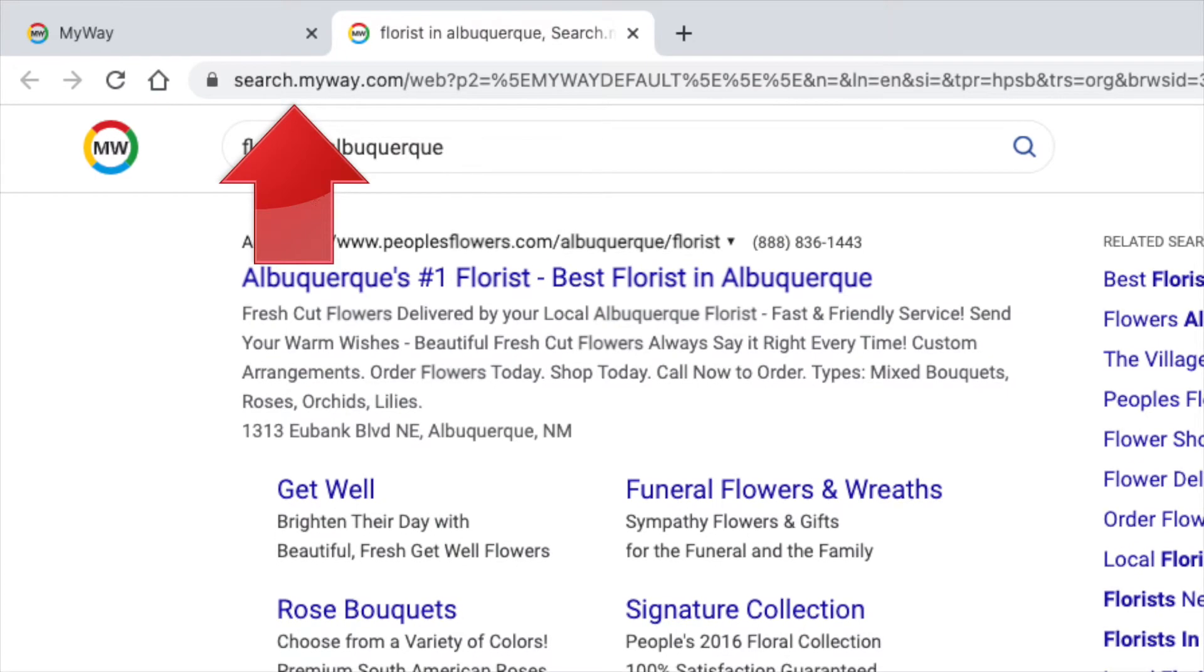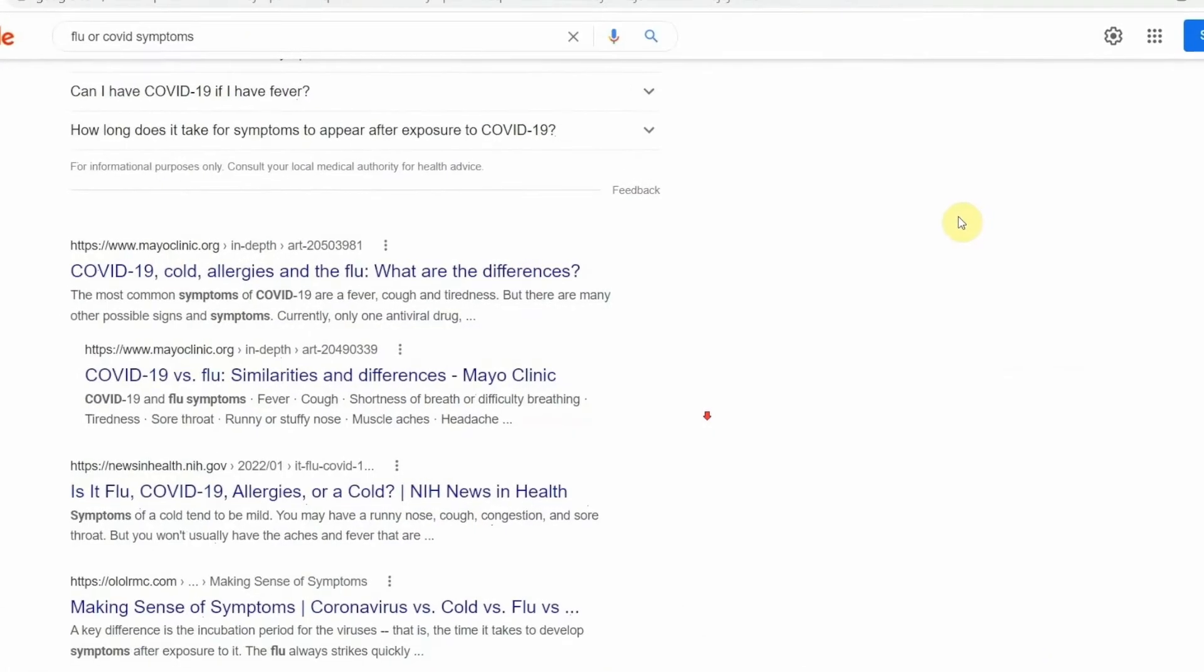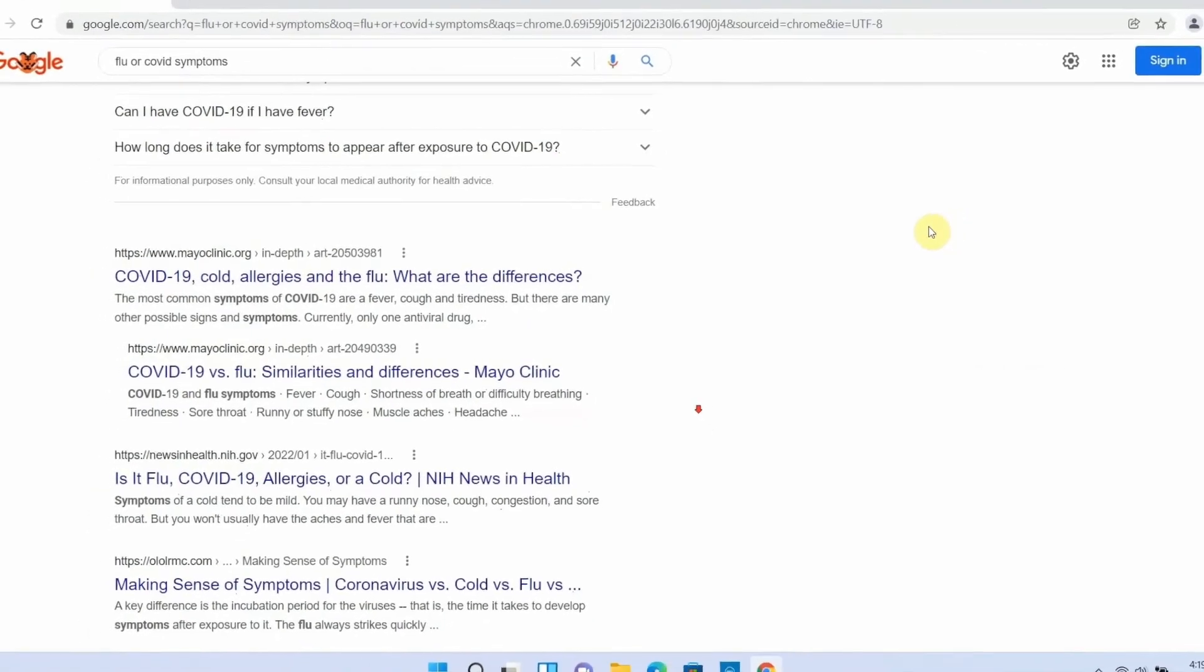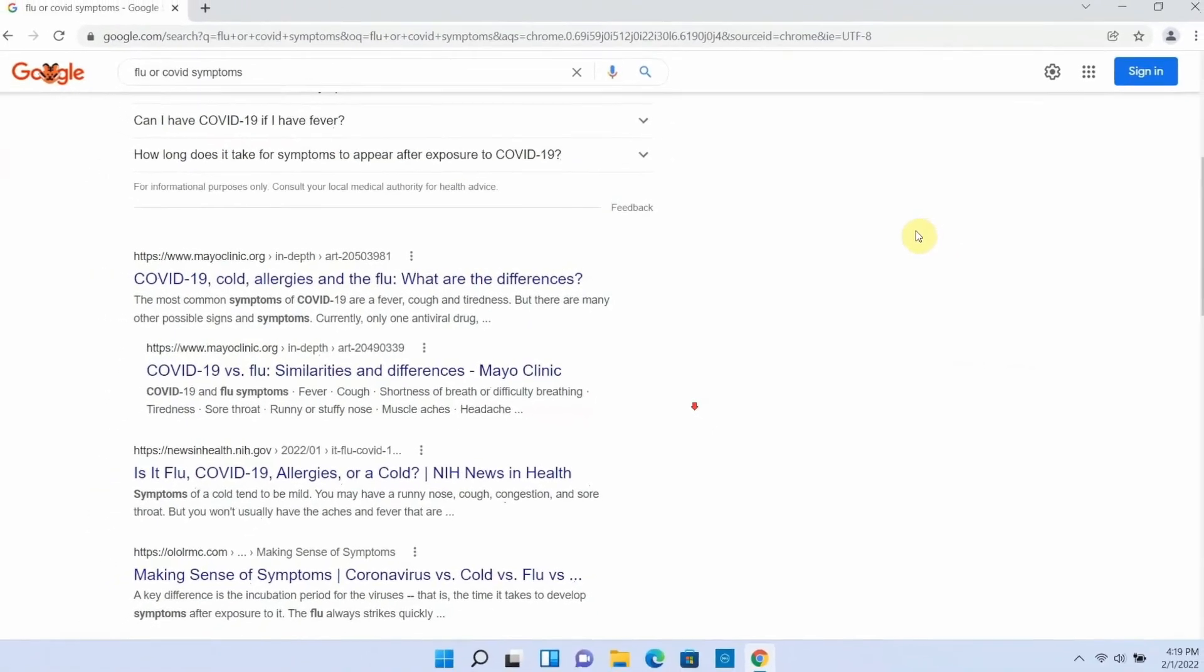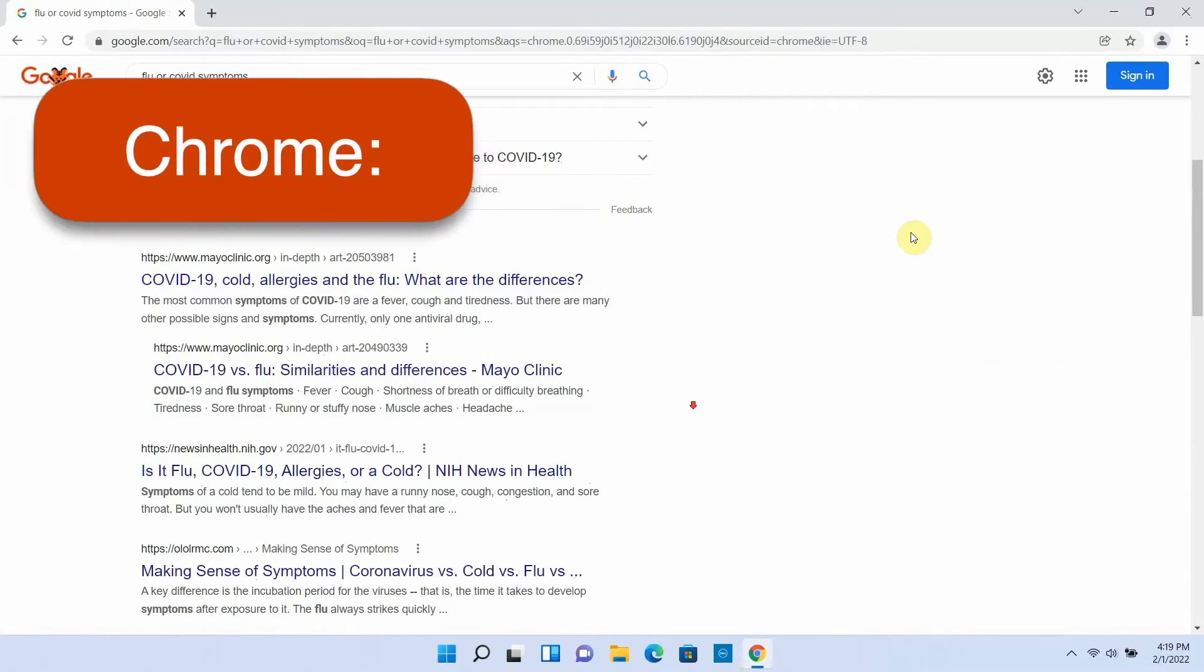So with that background in mind, how do you actually change the search engine? It depends which browser you're using and whether you're on a Mac or a PC or a mobile device, like a phone or an iPad. It is very easy, and the steps are pretty similar in most cases.